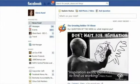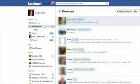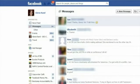Look on the left-hand side of your screen under Favorites for Messages. Click on Messages and a new window will open up with all of your most recent Facebook chats and messages.